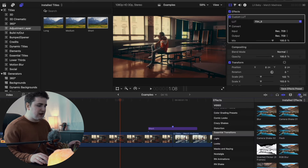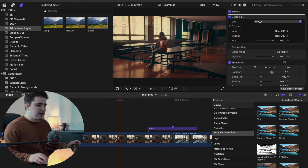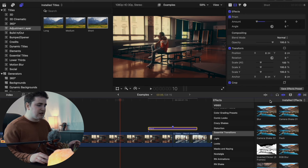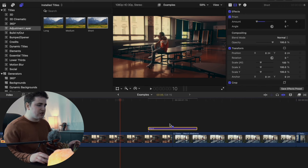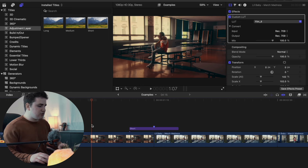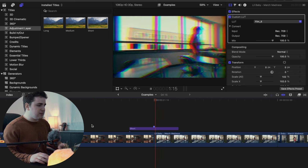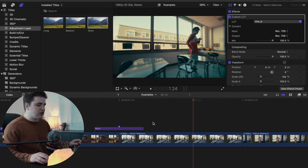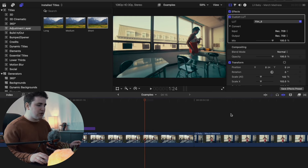Let's apply the RGB blur effect. Simply drag the effect and place it on top of your adjustment layer. All I did was apply a prism effect and keyframe it, giving you this really cool RGB blur effect. Go ahead and play it — there you go, your really cool RGB blur effect.